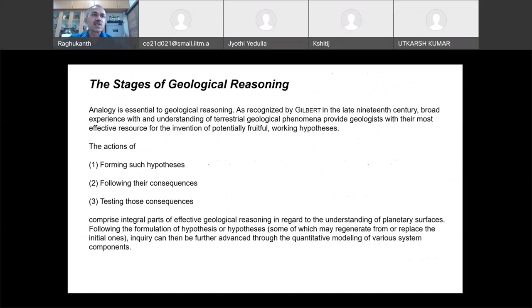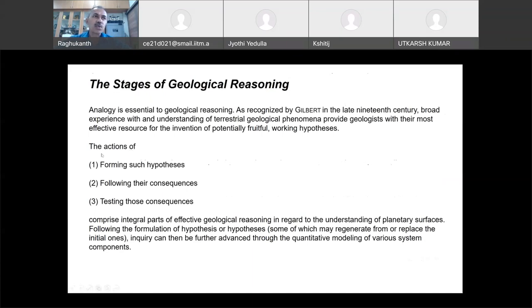These are the stages of geological reasoning. Whether it's planetary geology or the geology of our Earth, you have to form some kind of a hypothesis. For example, how the Himalayas have evolved — the famous hypothesis of the collision between India and Eurasia. You make a hypothesis, follow the consequences, test them based on earthquakes or whatever, and then you have to explain and support that hypothesis. These are the three steps: forming the hypothesis, the consequences, and testing those consequences.